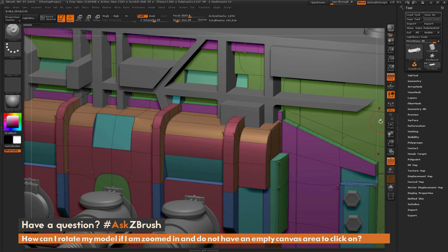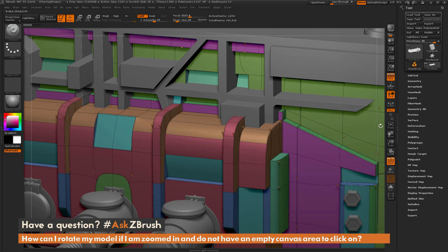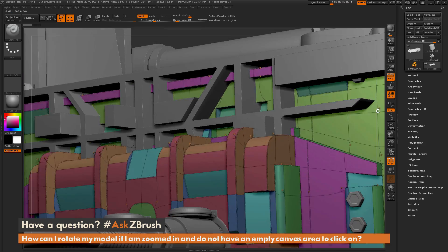So you can move to any of the white borders and simply click and drag, and that will apply the same movement effect that you would get if you were clicking on an empty spot on the canvas.